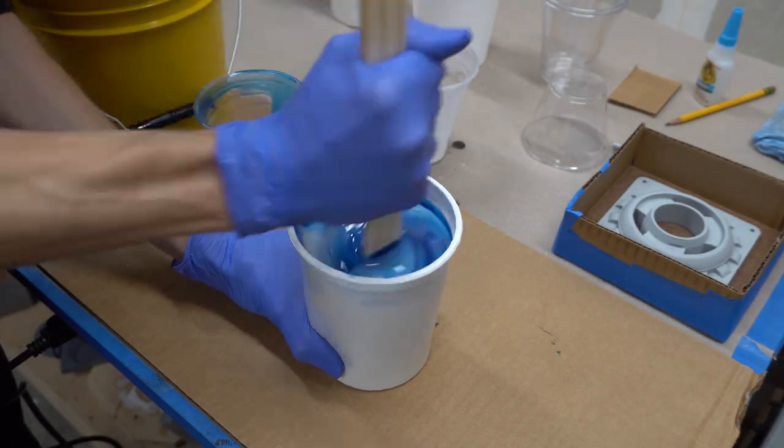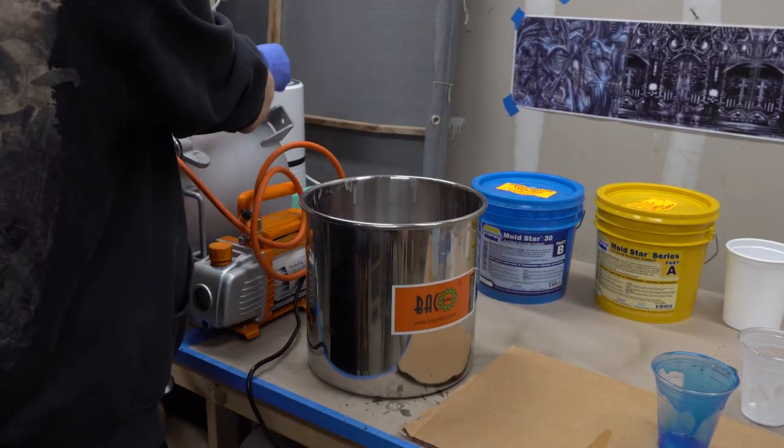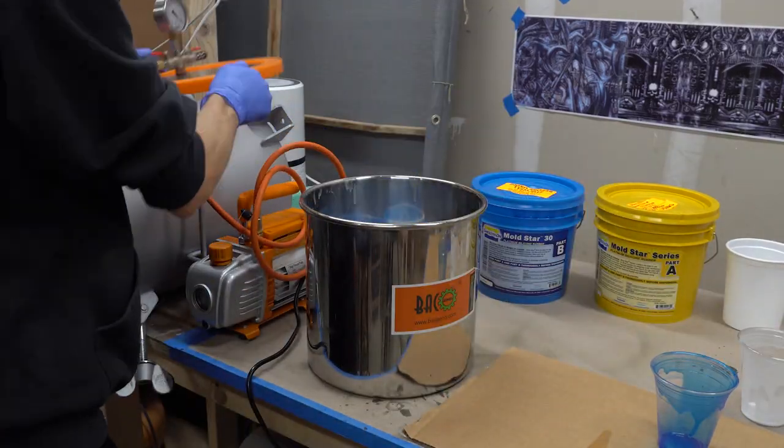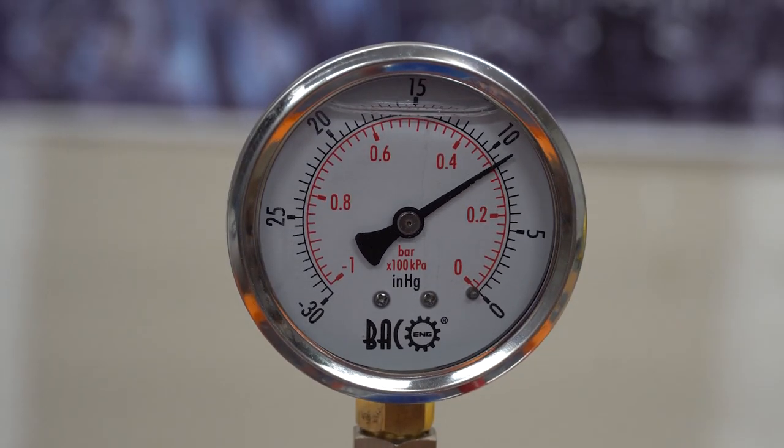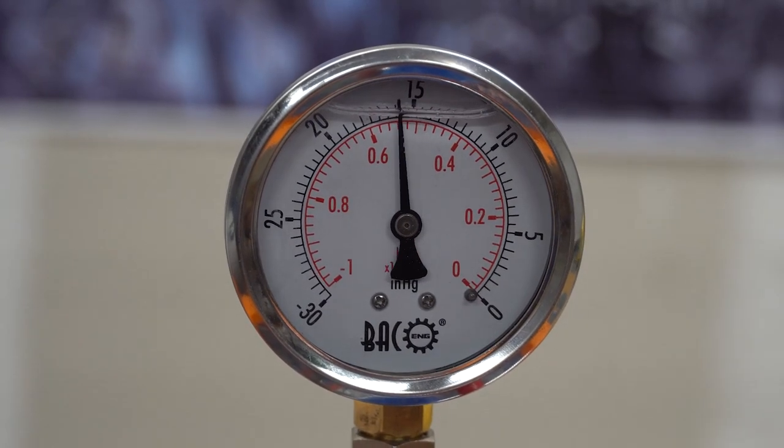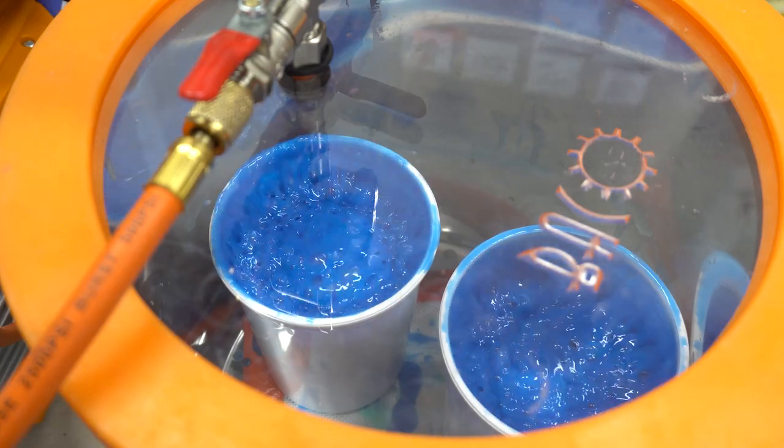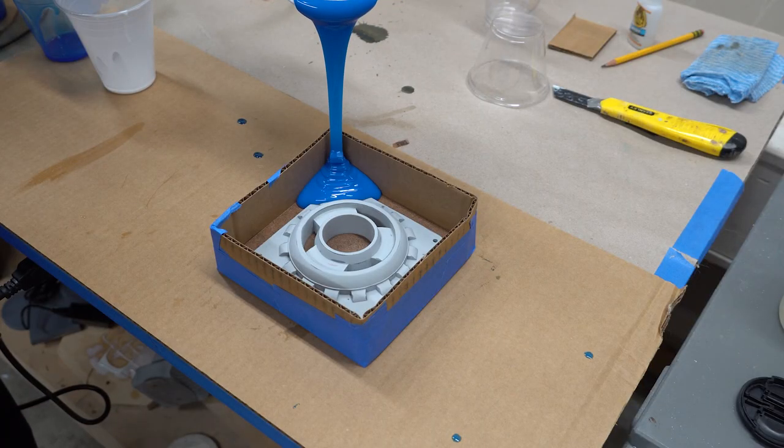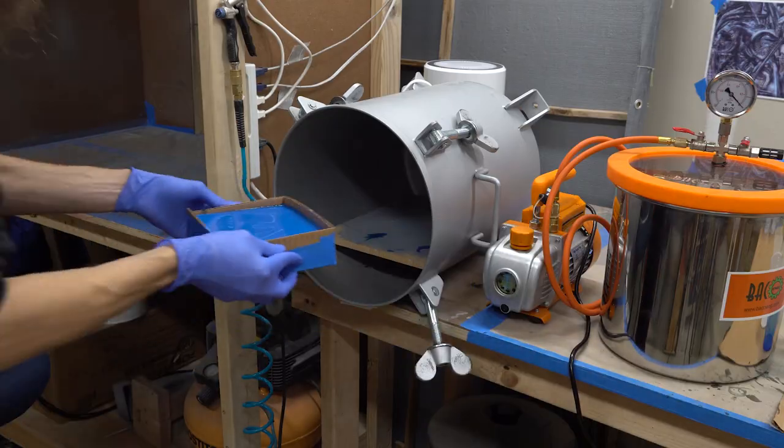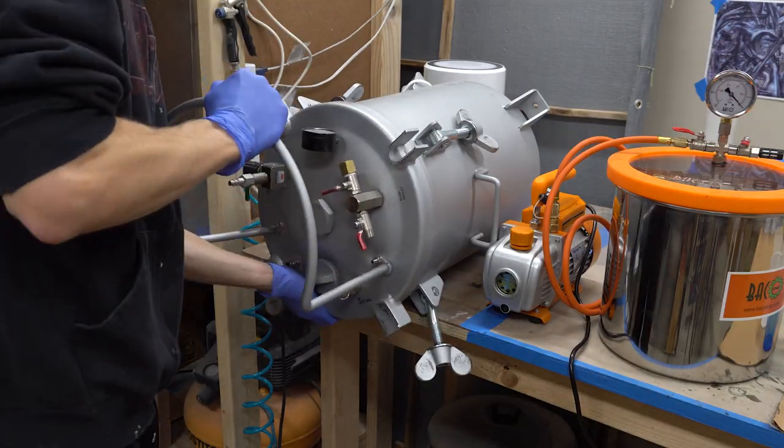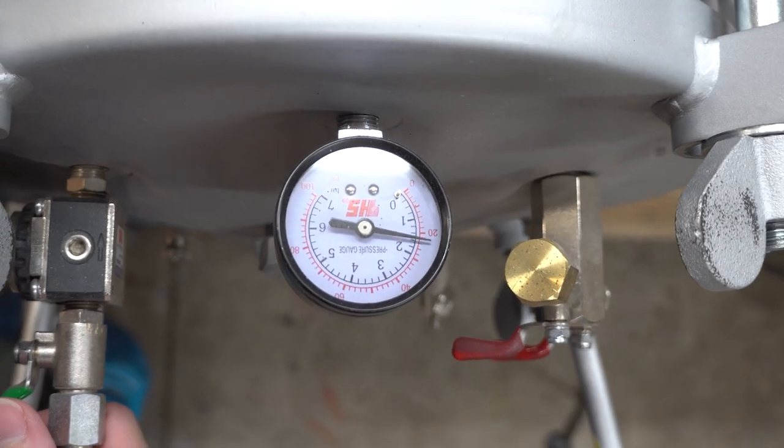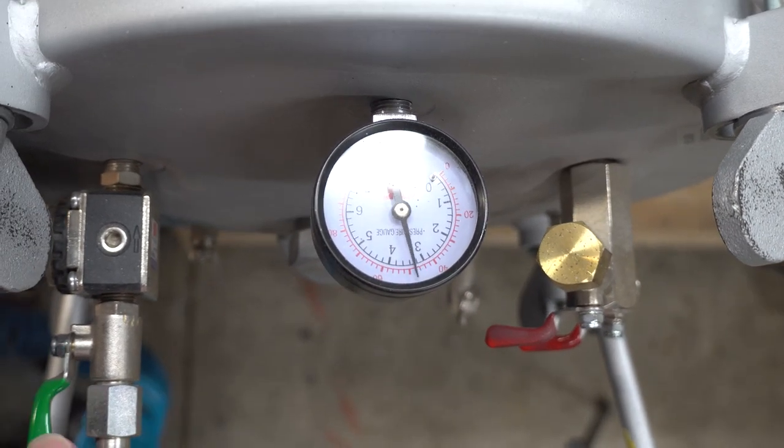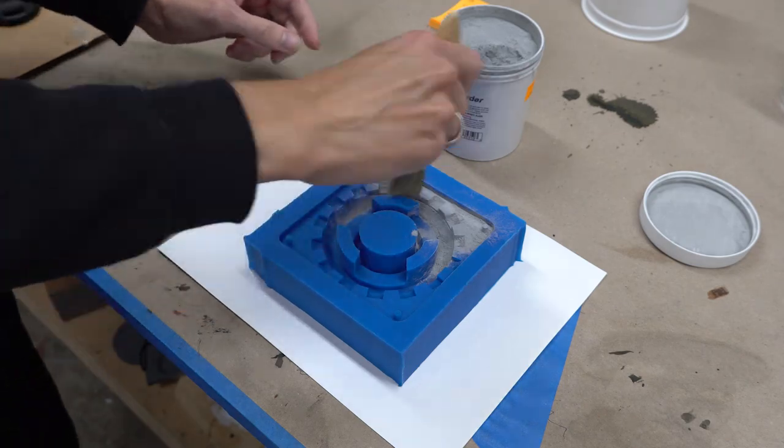For mold making, I used Mold Star 30 from Smooth-On. After mixing part A and B, I degassed everything for a few minutes in a vacuum chamber. Then I put the silicon over my template and put it into the pressure pot for curing to get rid of all the small air bubbles that might be still in the silicon.